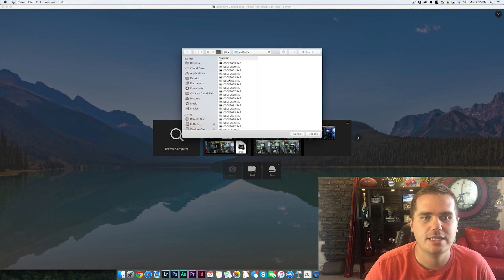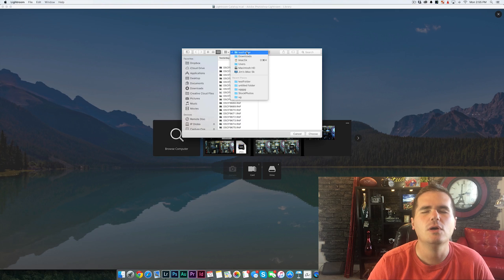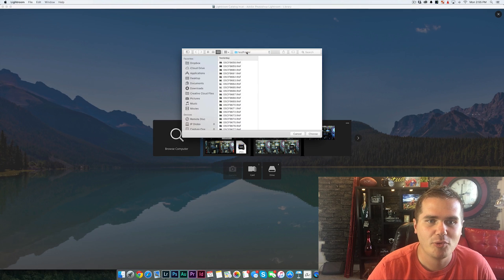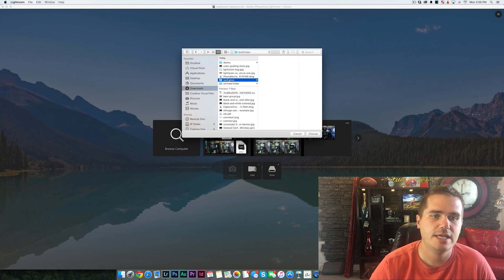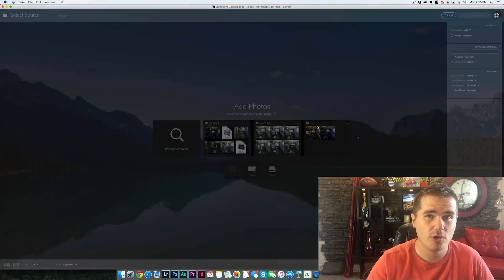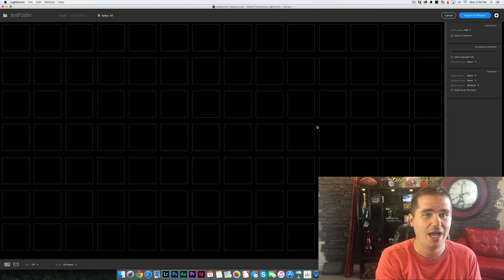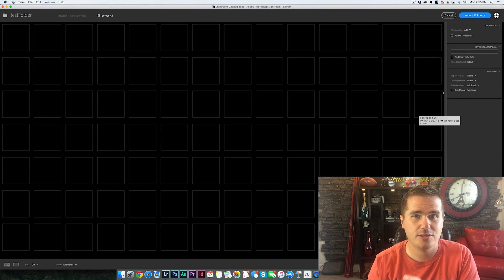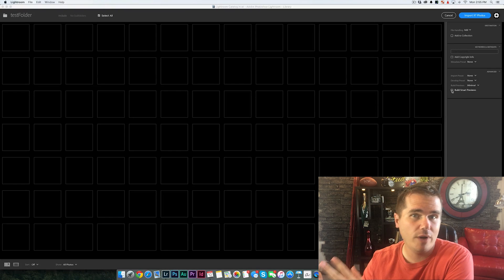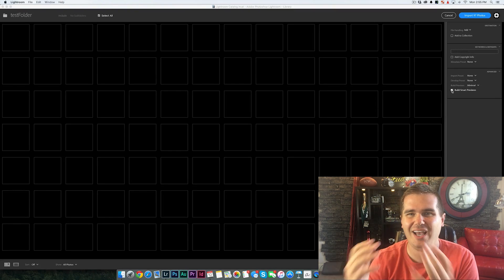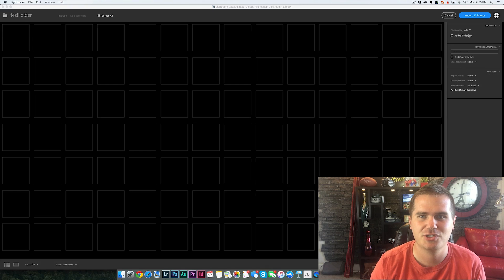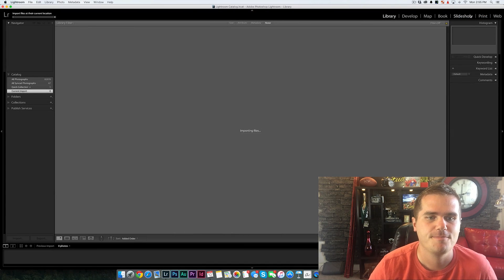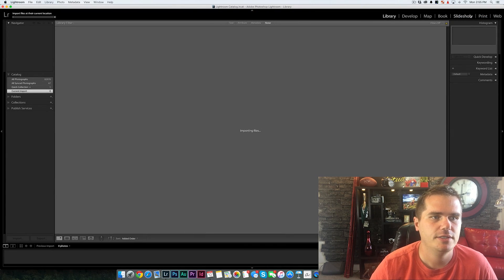Now let's test this against Lightroom with this brand new horrible import screen. One of the things that I don't like is it takes the part that was already easy, knowing where you're importing from, and it takes the part that was complicated, knowing where the photos are actually going, complicated for newer users, and it hides it under a gear wheel. That's just a foolish choice. But let's see the speed here. All right. Importing.